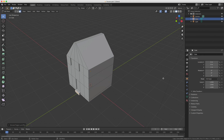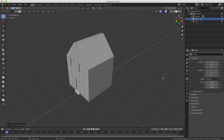This concludes the first part of our house tutorial. You've learned how to switch between object and edit mode, how to use the extrude operator, and how to work with loop cut to create the windows, door and doorstep. You've also learned how to save your scene. If you have any questions you can leave them in the comments, and in the video description you'll find more information and links to other tutorials. See you in the next episode.